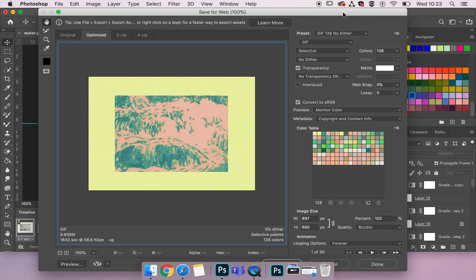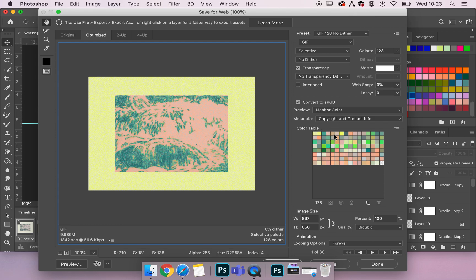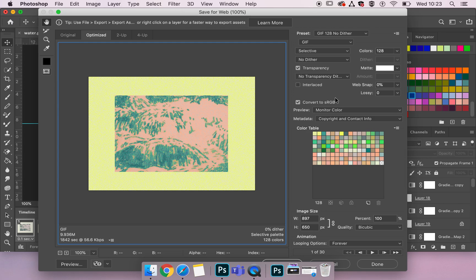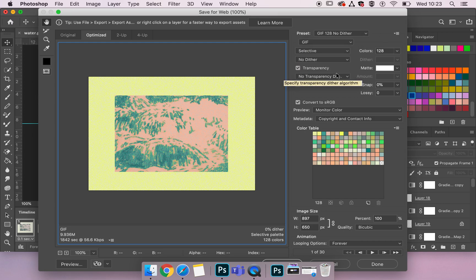So a dither is an algorithm that gets put onto our GIFs and allows us to gain more colours. So with a no dither on, which I recommend if you are using just a dual tone or very clean lines like a logo GIF, a no dither has no algorithm on it.